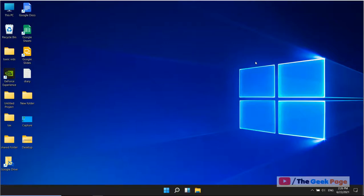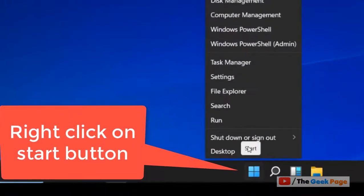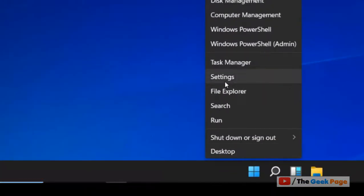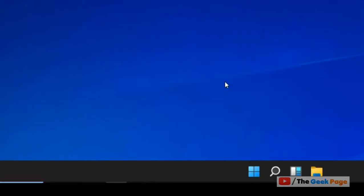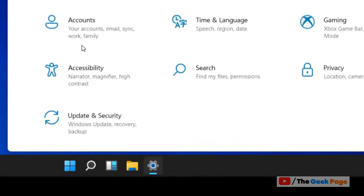Let's see how to turn off animations in Windows 11. Just right-click on the Start button, then click on Settings. Now scroll down and click on Accessibility.